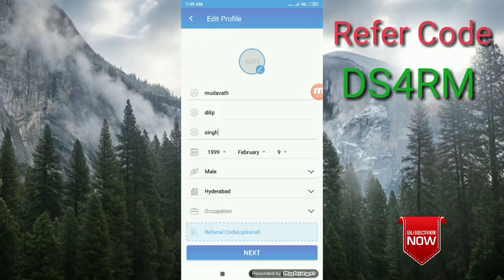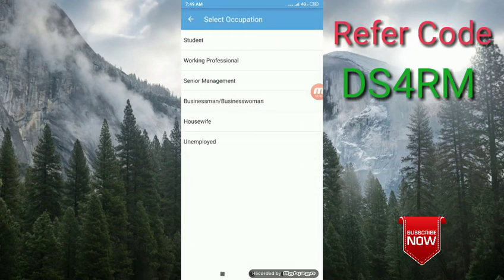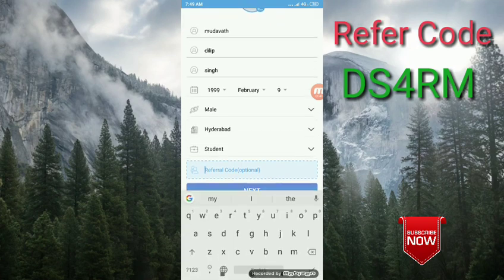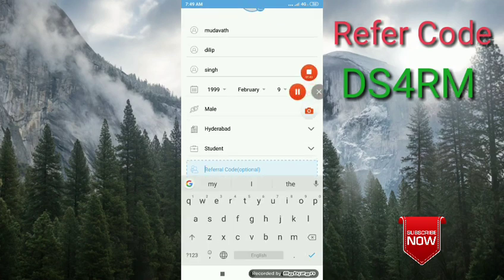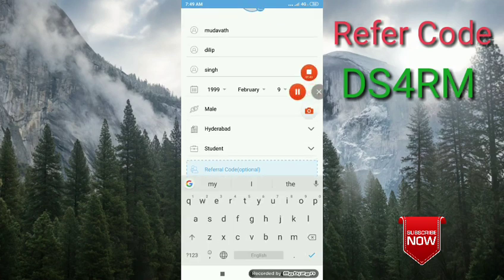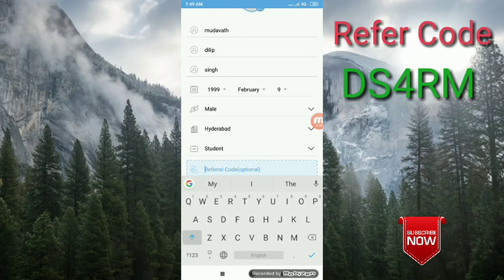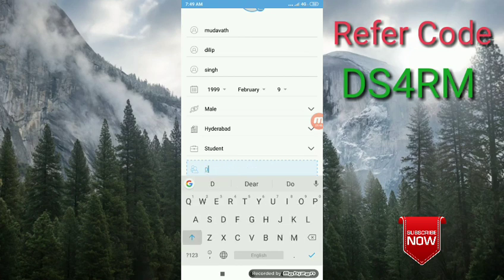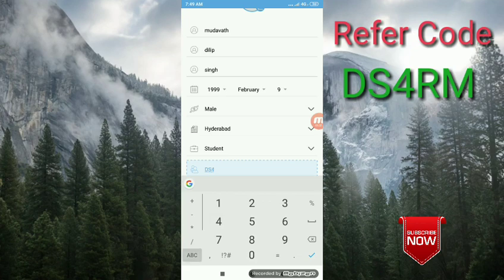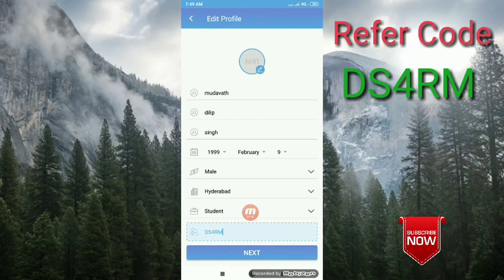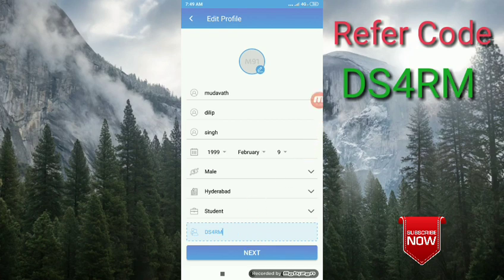You can select the student type. Now we will enter the refer code. The code is DS4RM friends, capital letters. You can see it in the description.